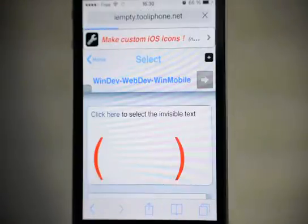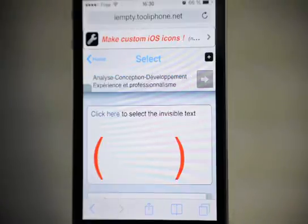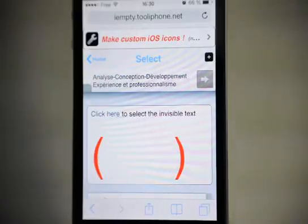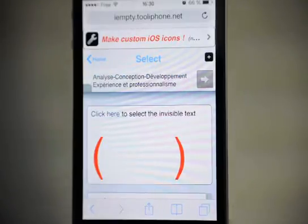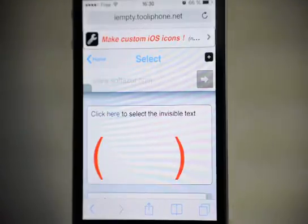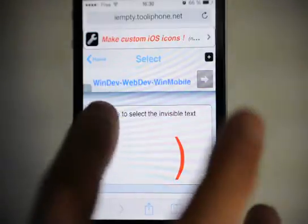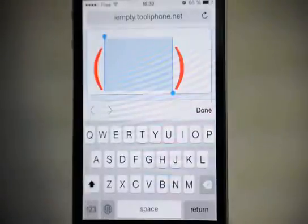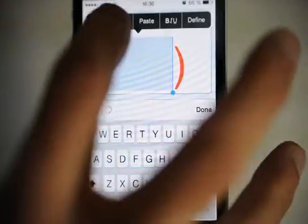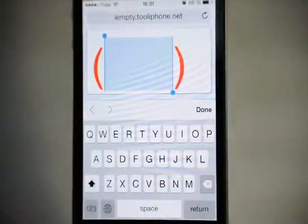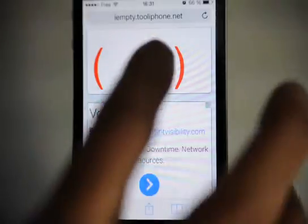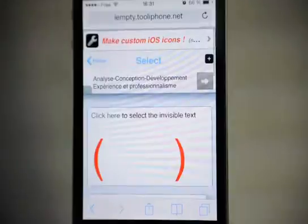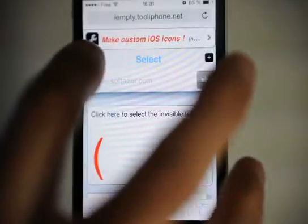You're on a web page with some invisible text between the two parentheses. Tap click here to select it easily like that and copy it. Okay, done.